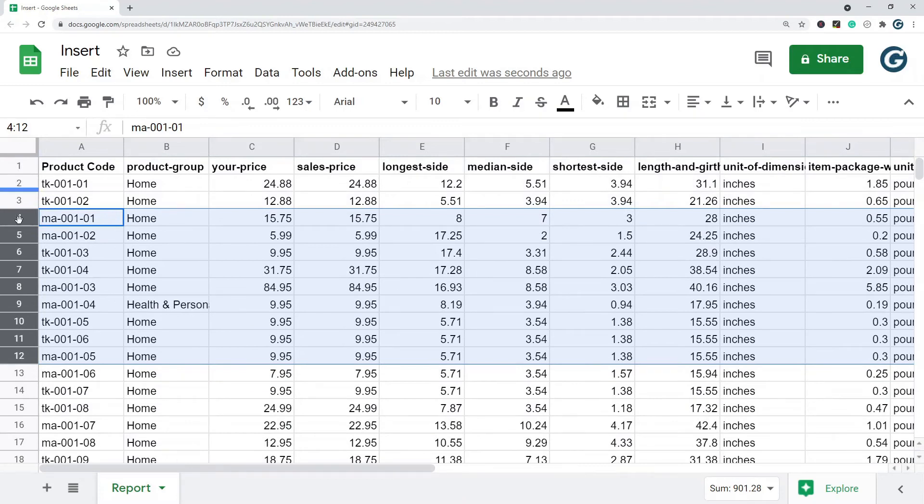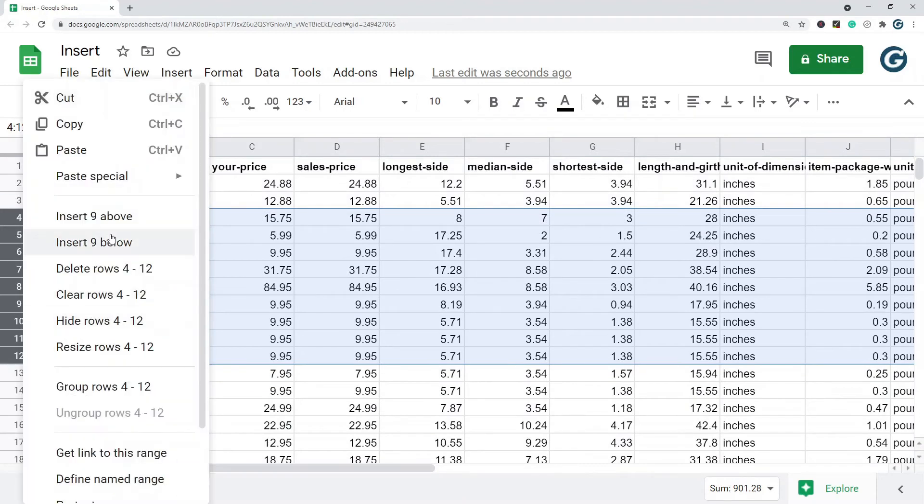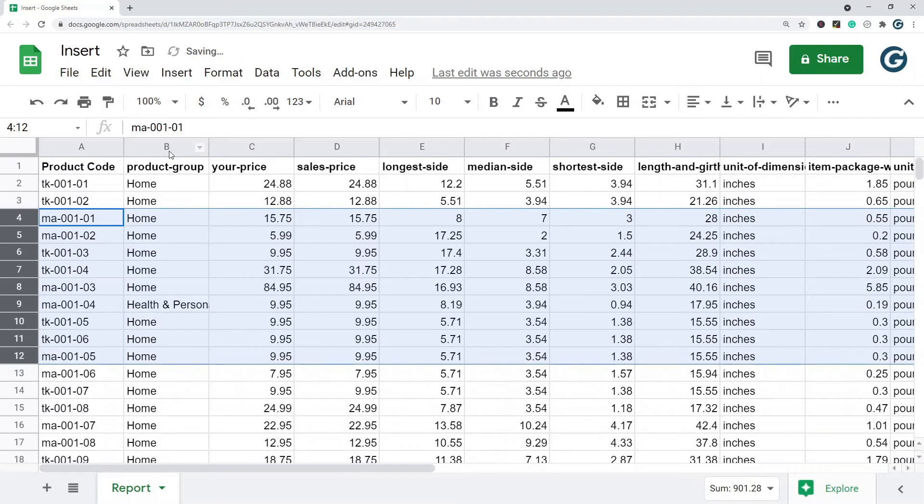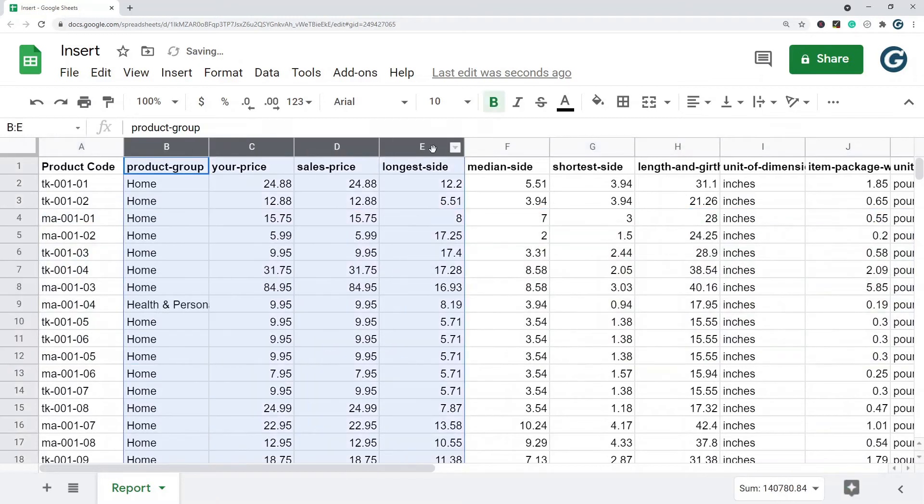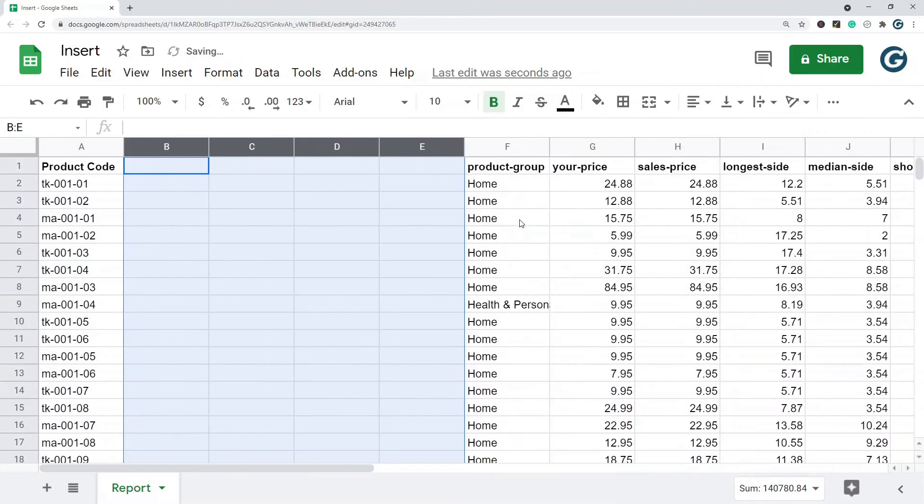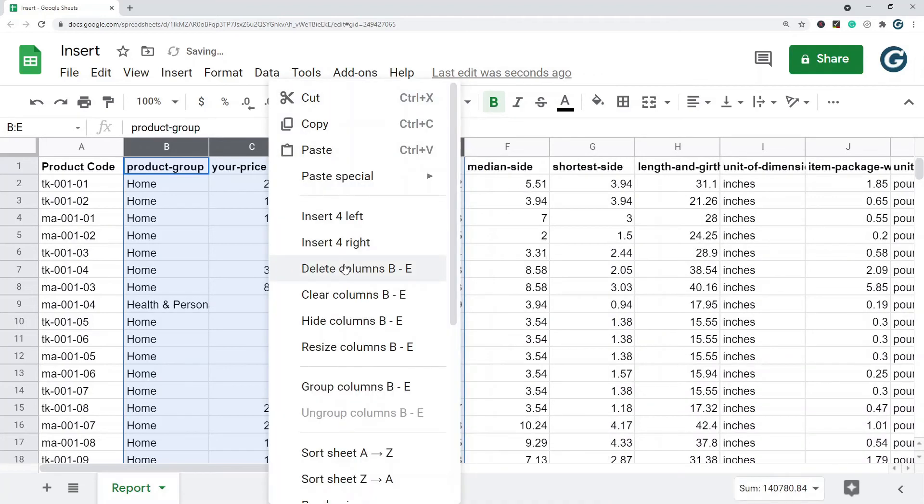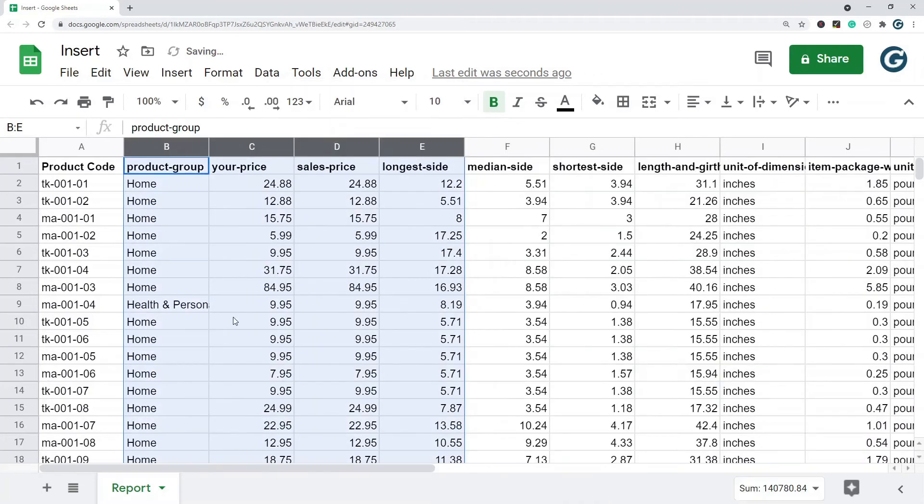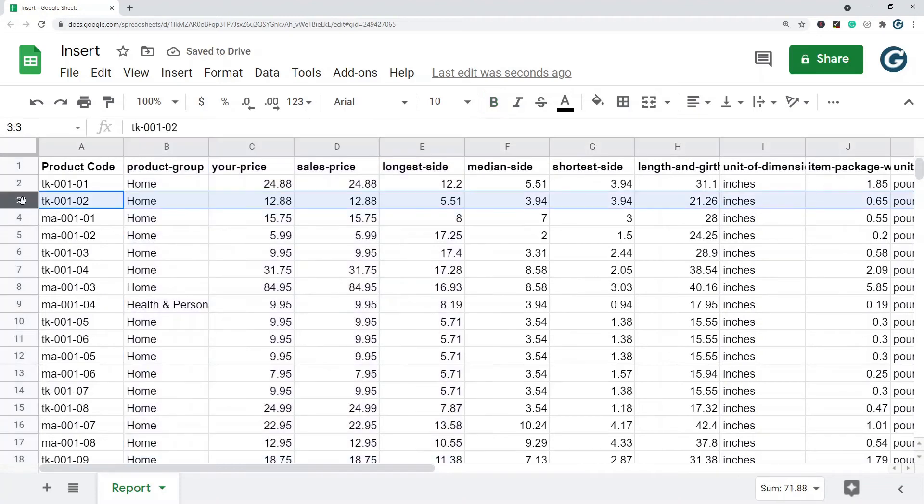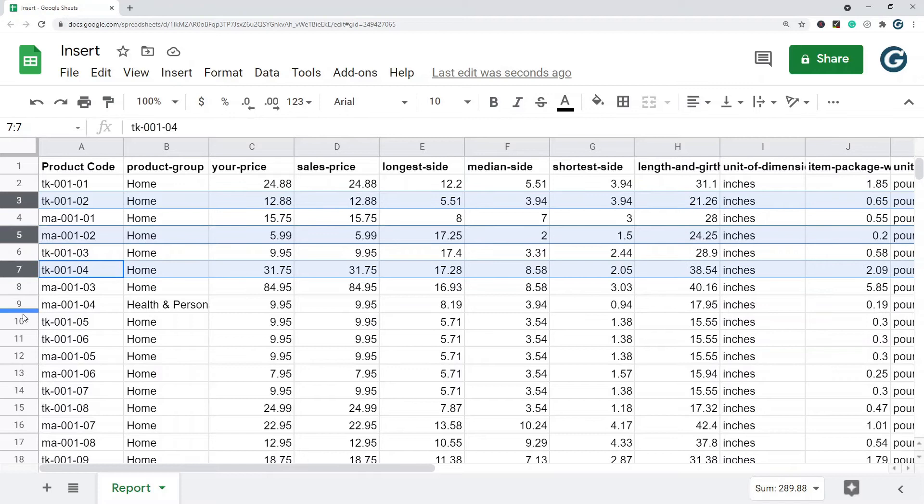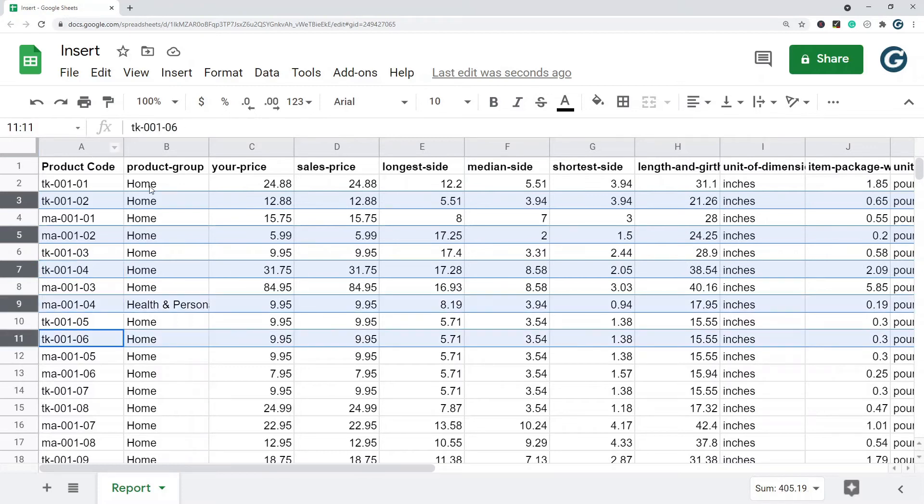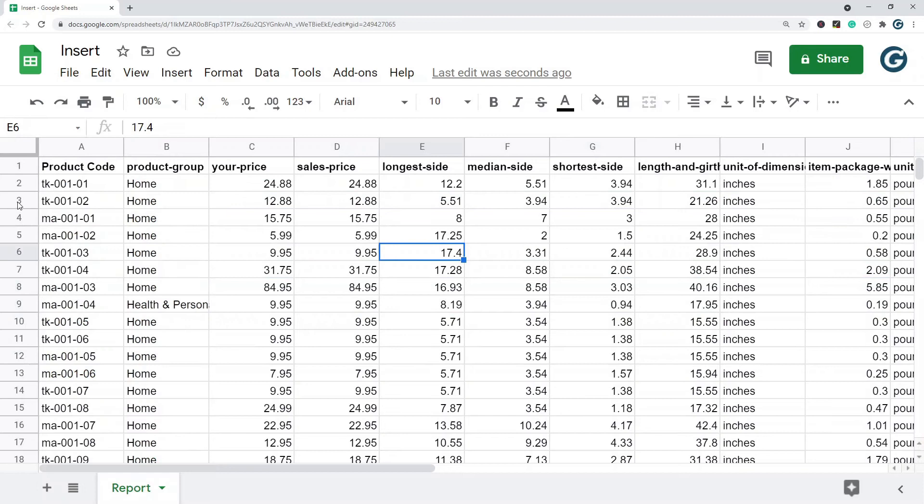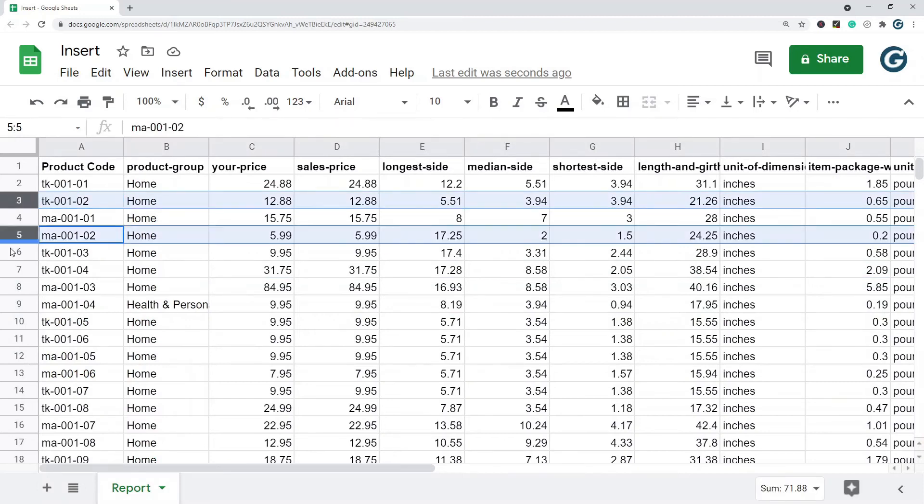It works the same way with columns. Insert for left, insert for right. One of the drawbacks of Google Sheets is that if you need to select multiple rows and you want to insert rows in between, it doesn't really let you do that. That's not an option.